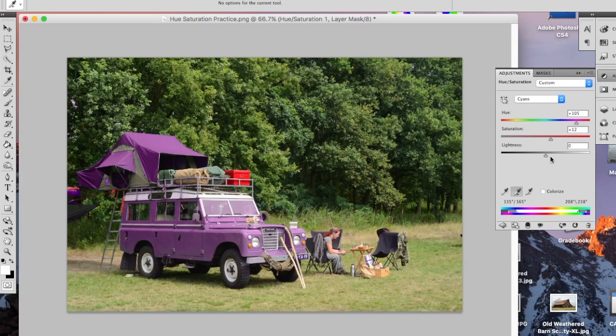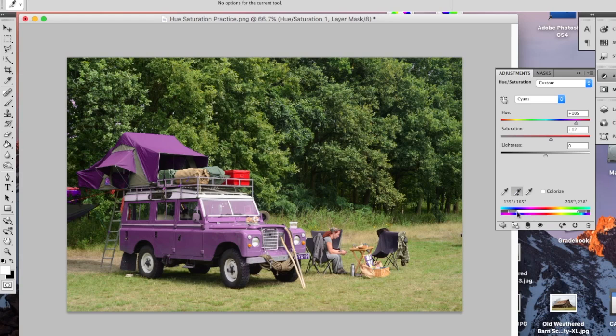So anyway, you can use these sliders and this tool and these eyedropper tools to select and alter just these specific ranges. That's how the sliders work. That's how the presets work. That's the hue and saturation adjustment in Photoshop.